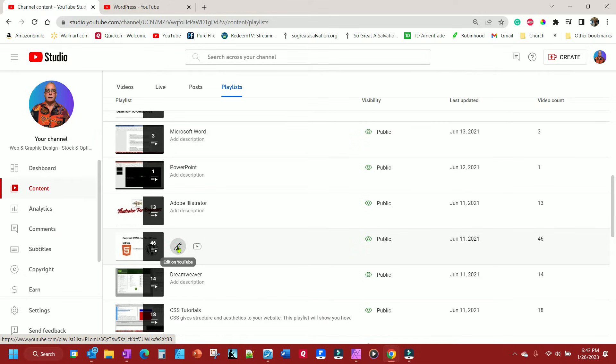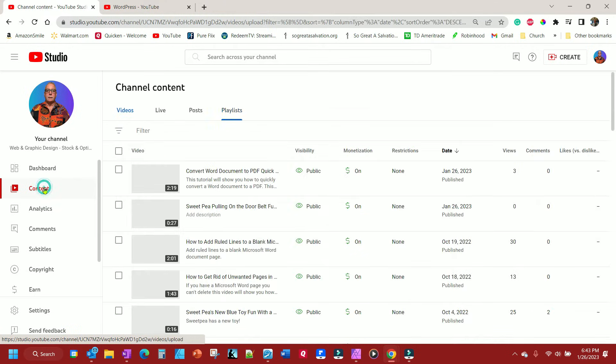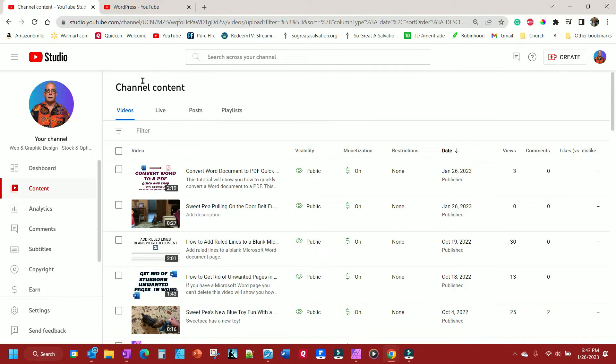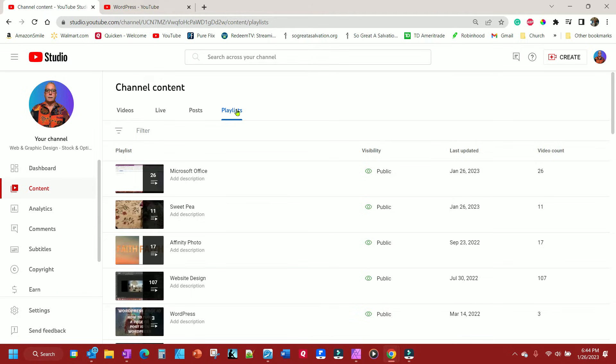So what we want to do is, the first thing you want to do, get to your playlist. YouTube's changed this here in 2022. So click on your content, get to your channel content, and then you'll see this tab here that says playlist. That's how you access your playlist.